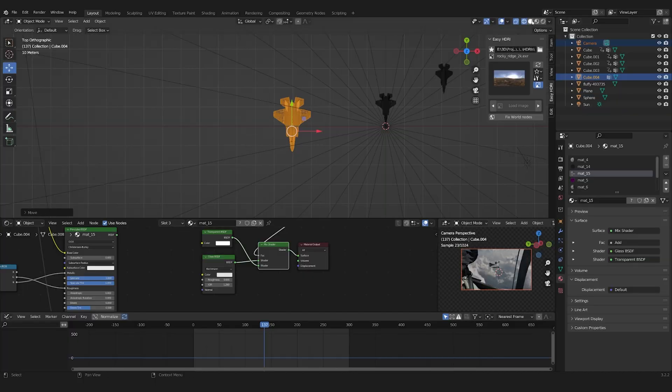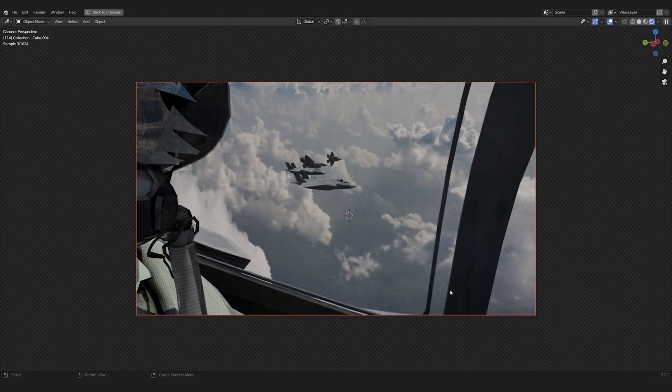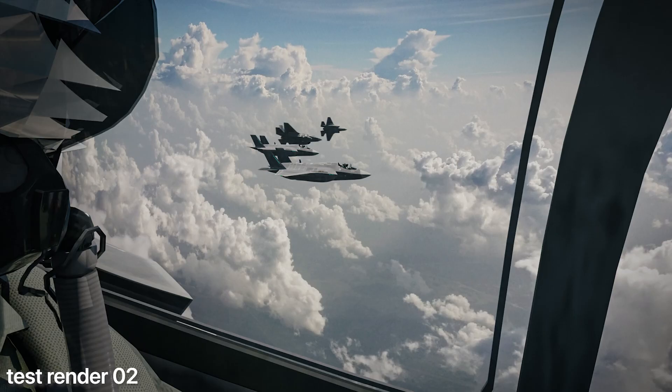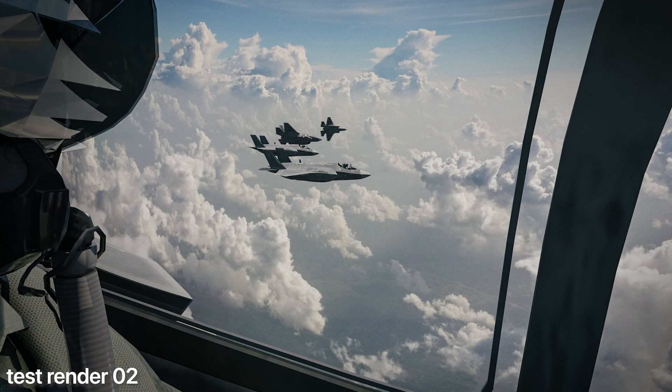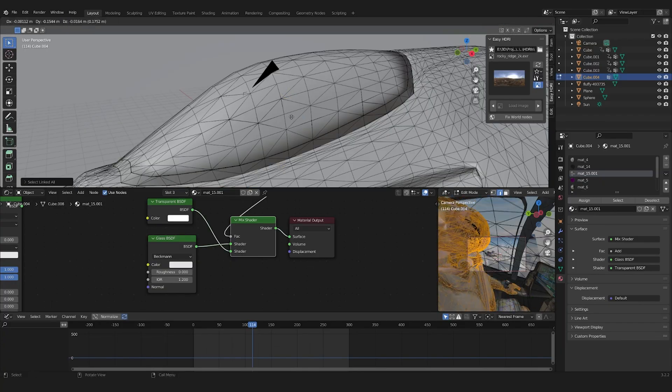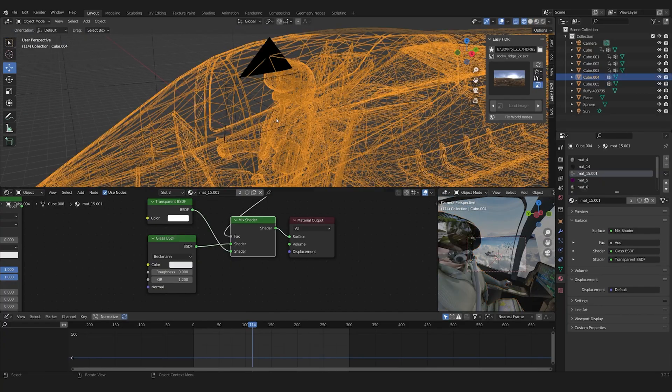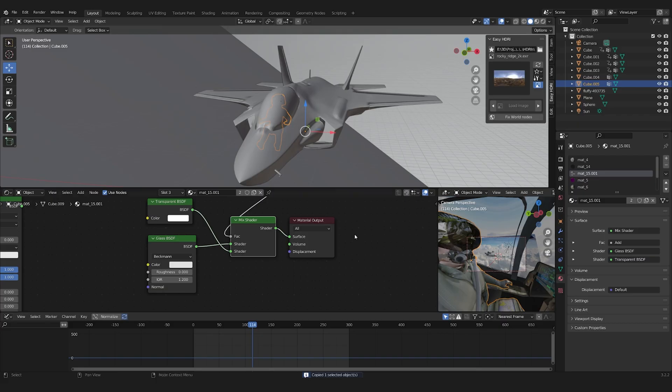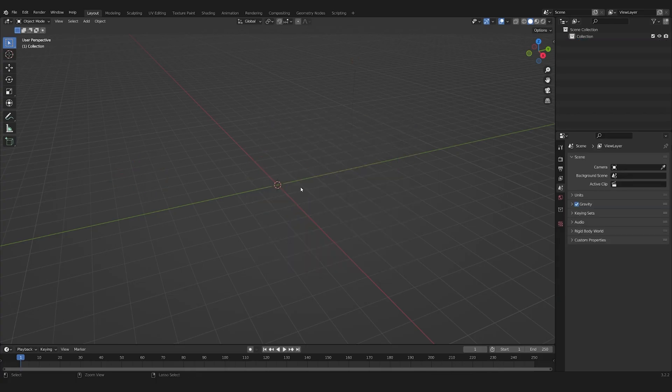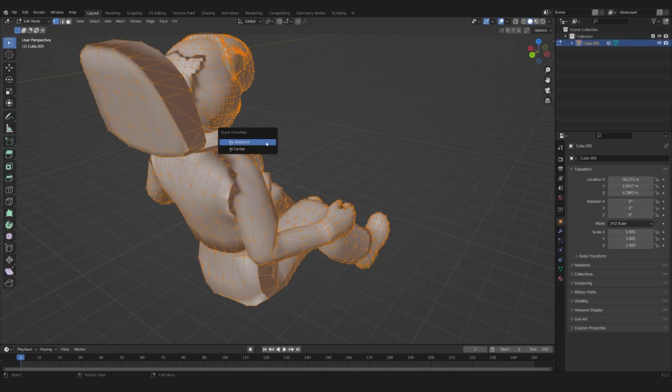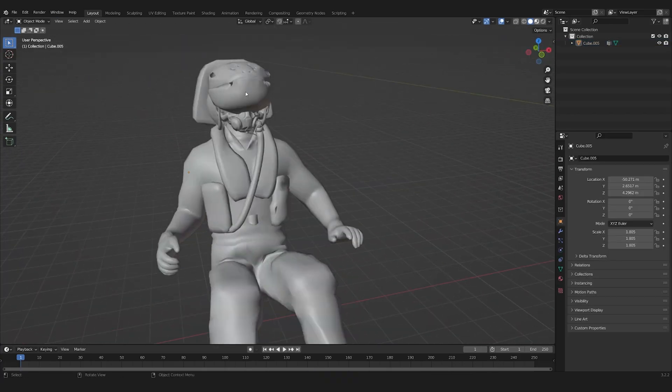I then did another test render. As you can see, the pilot isn't really meant to be seen that close. So I separated him and put him into a new clean scene. There I redid the visor.